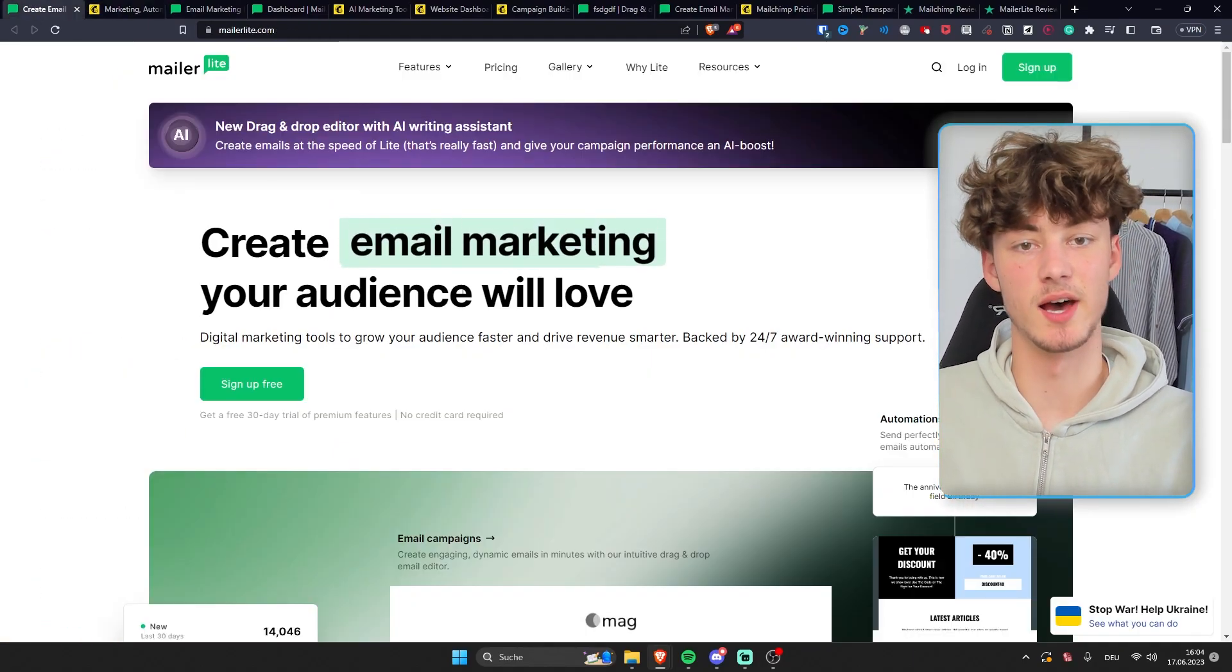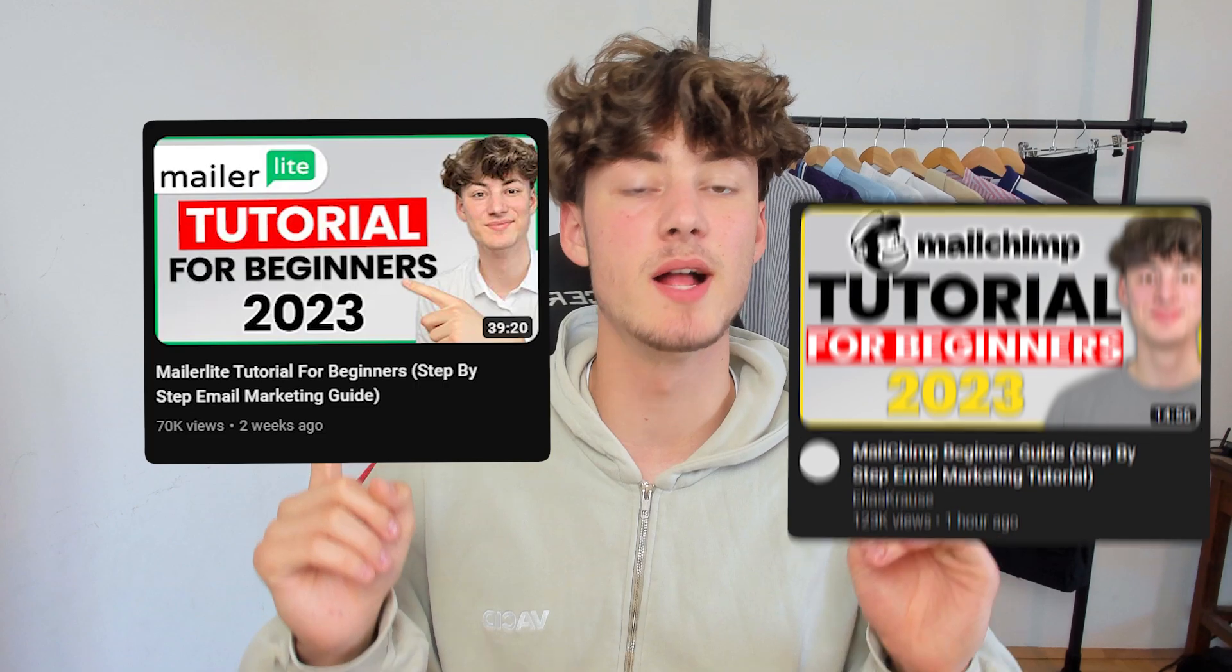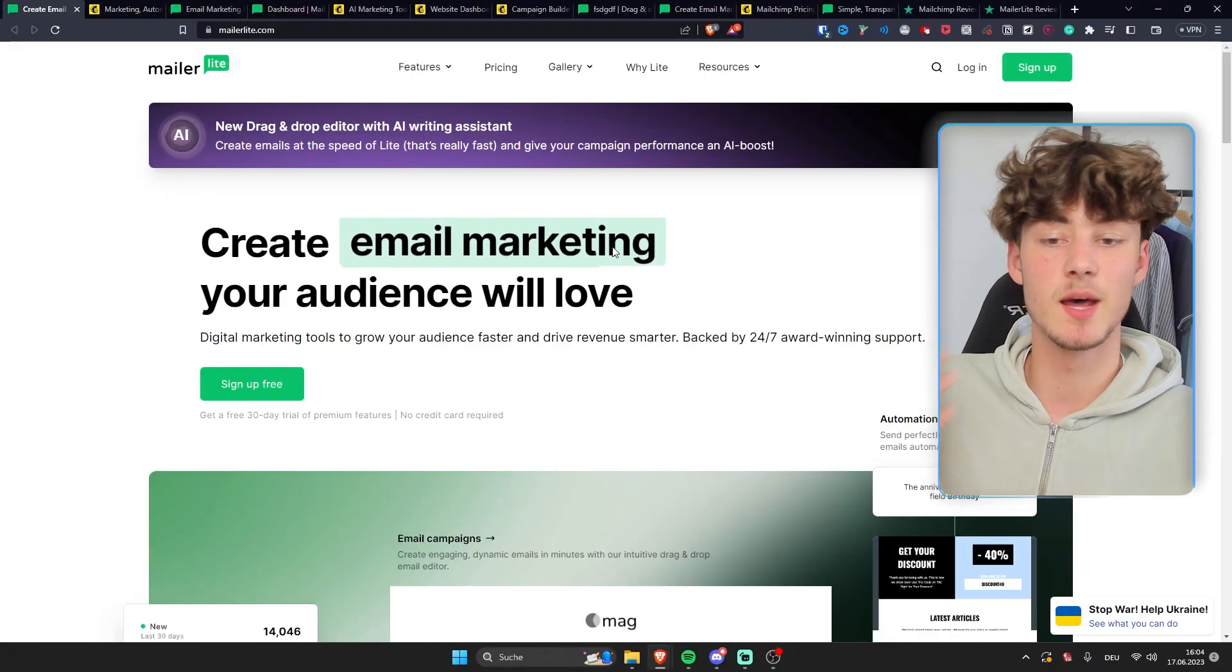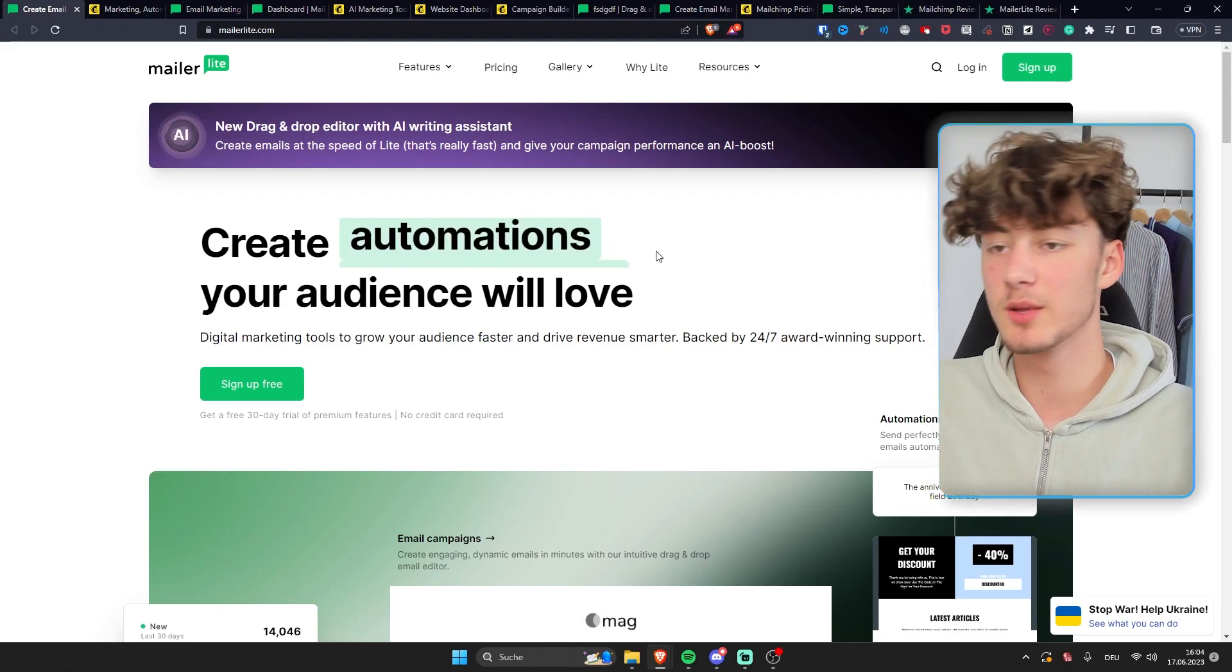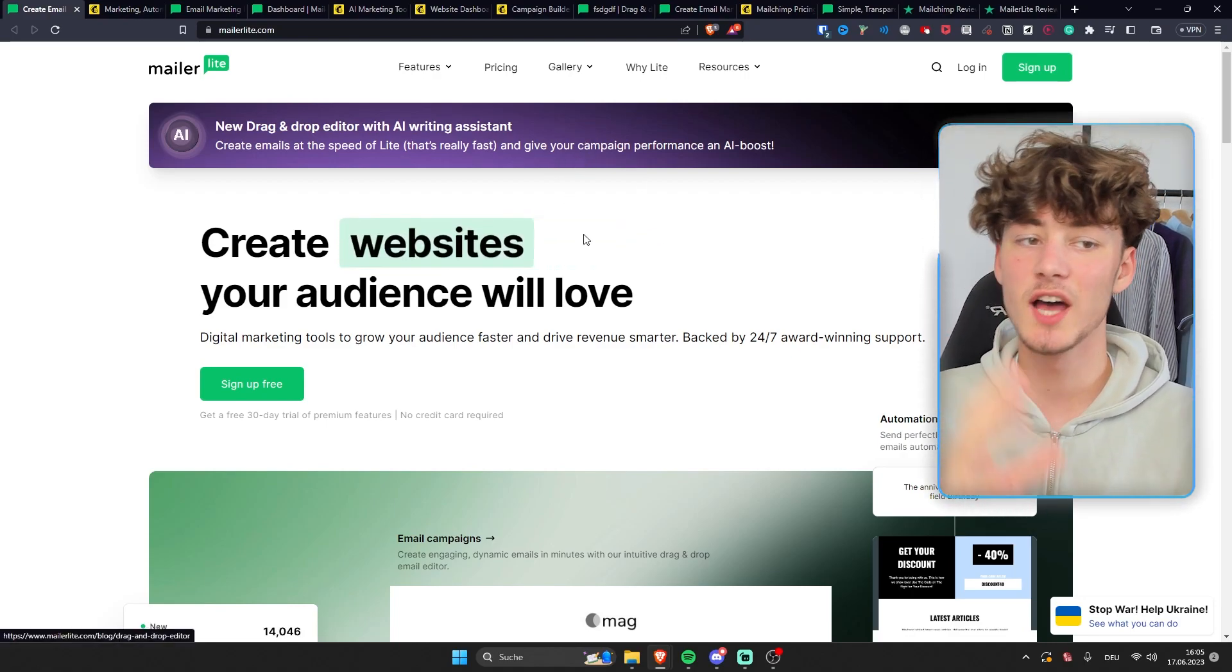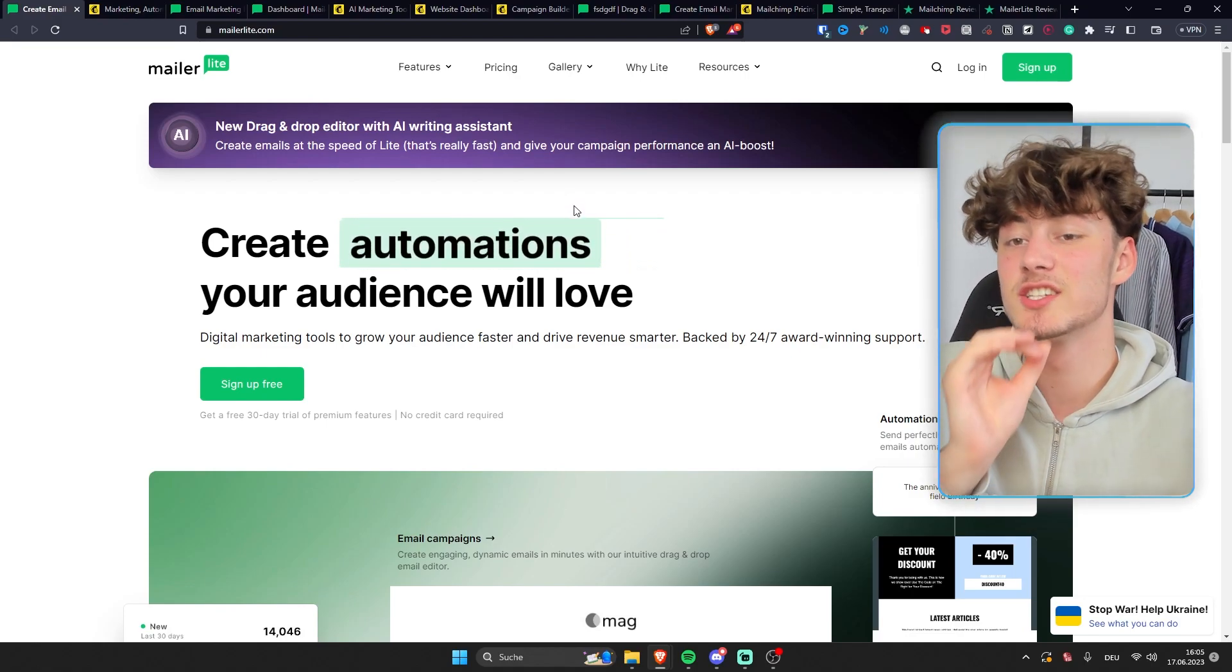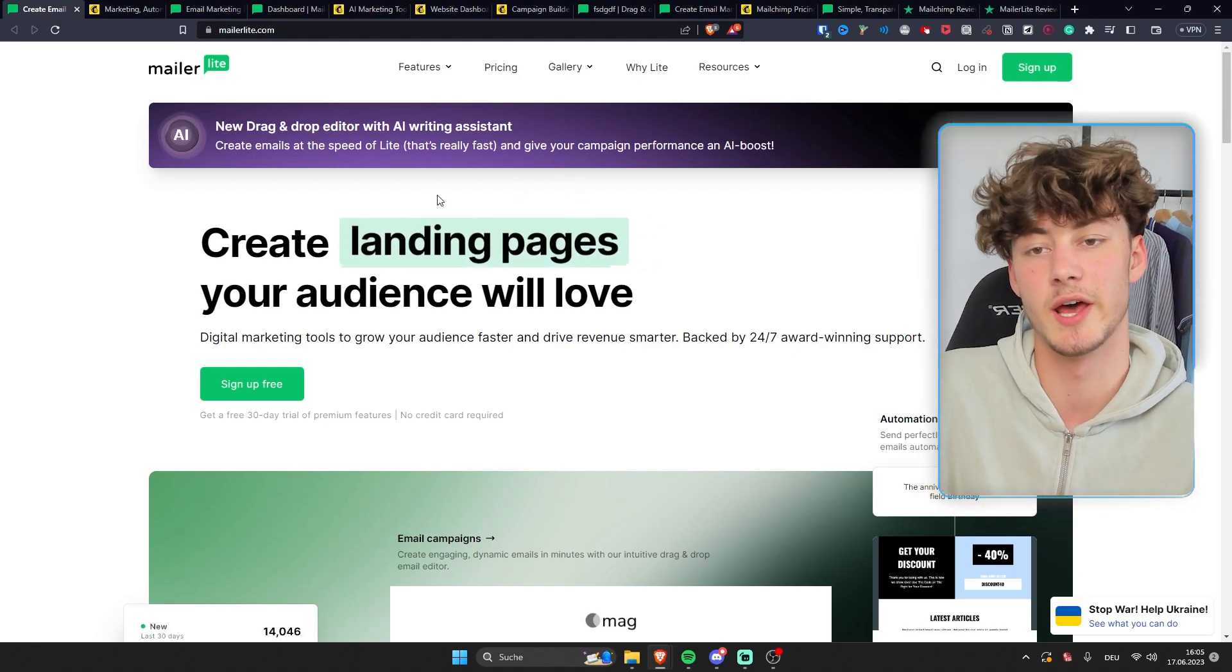MailChimp versus MailerLite. I've made beginner guides for MailerLite as well as MailChimp in the past, and in this video, I just want to compare both of these services and help you find the perfect service for you. I think that they both have their advantages, but in my opinion, there is a clear winner, so make sure to watch till the end.